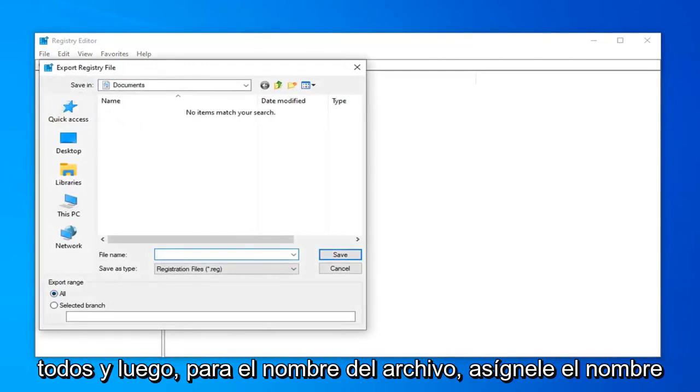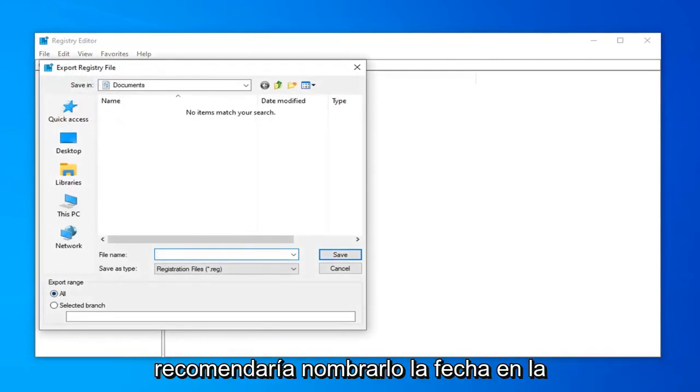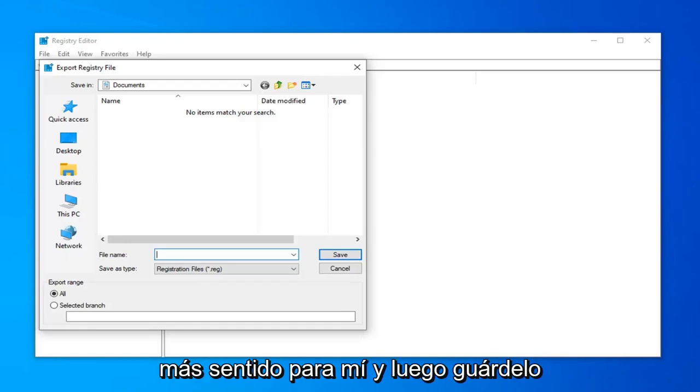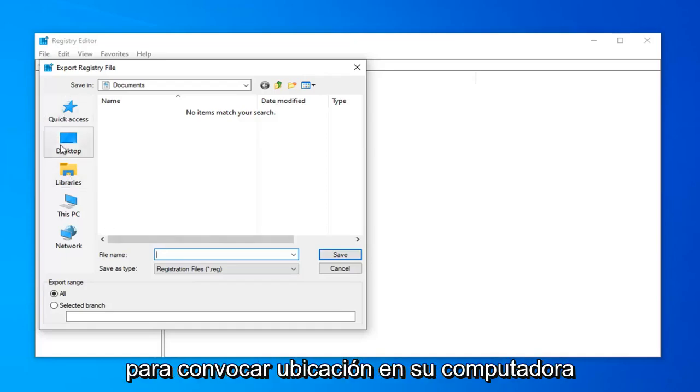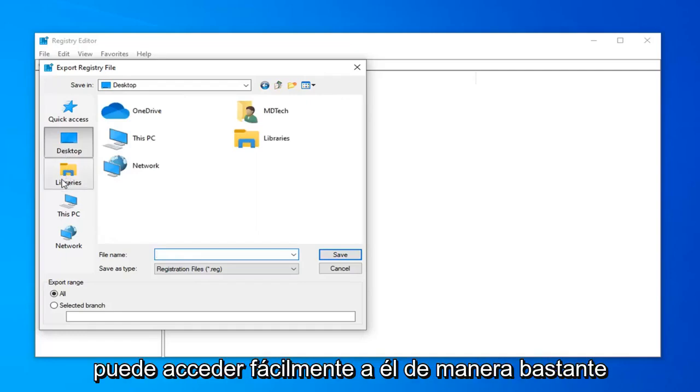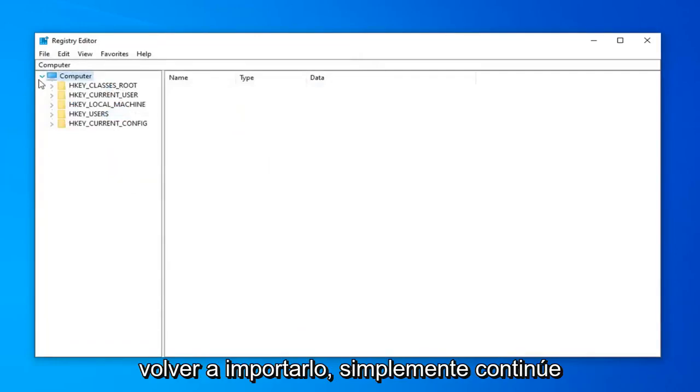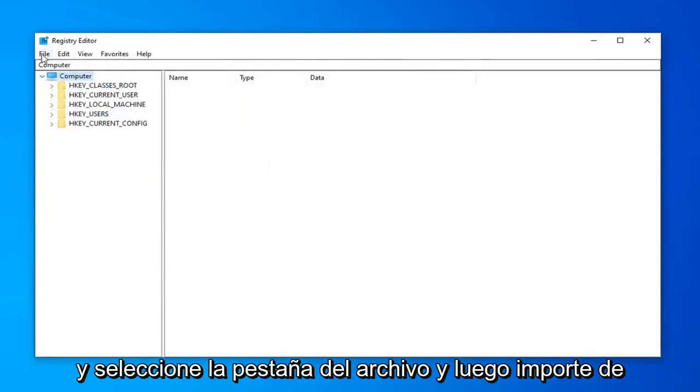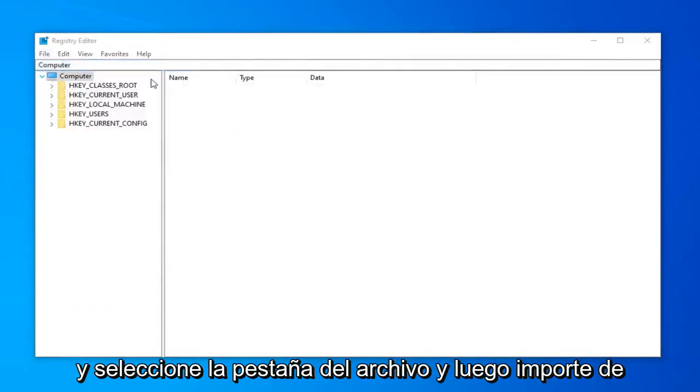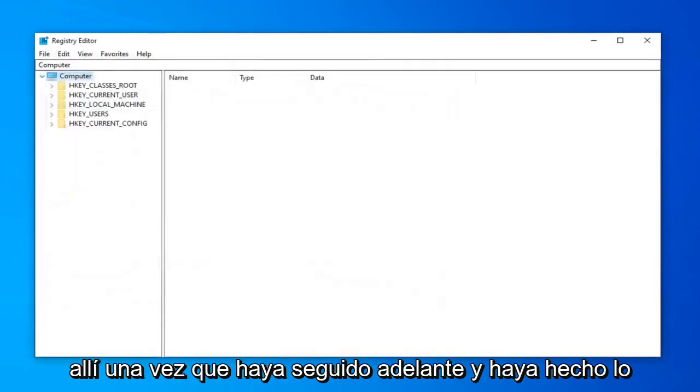And then for file name, name it whatever you want. But I would generally recommend naming it the date in which you are making the backup. Makes the most amount of sense to me. And then save it to a convenient location on your computer you can easily access it. So pretty straightforward. And if you ever needed to import it back in, you just would go ahead and select the file tab and then import.